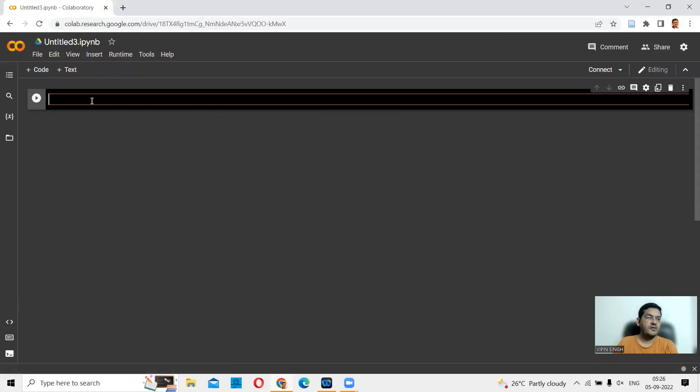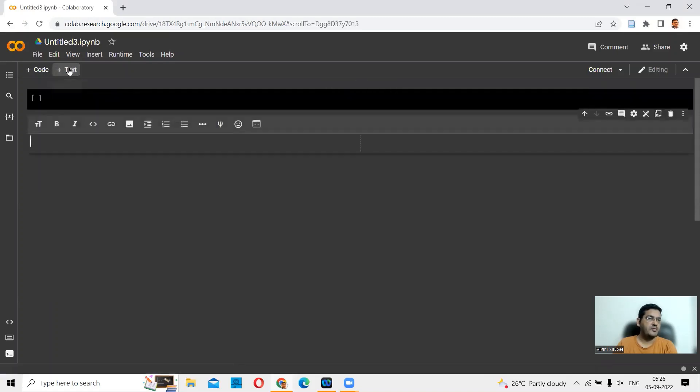This is the part where you can write your code. In case you want to write a comment or a text, you can use the text box. You can say add text box, and you have a text box here.